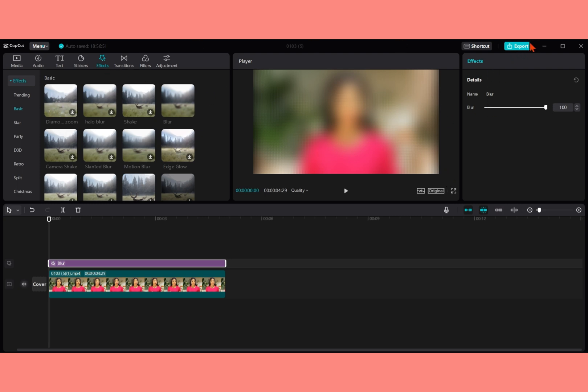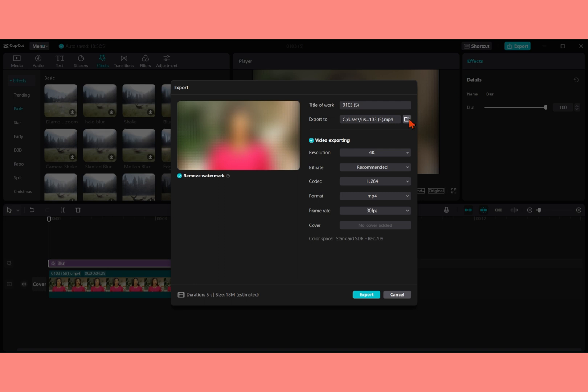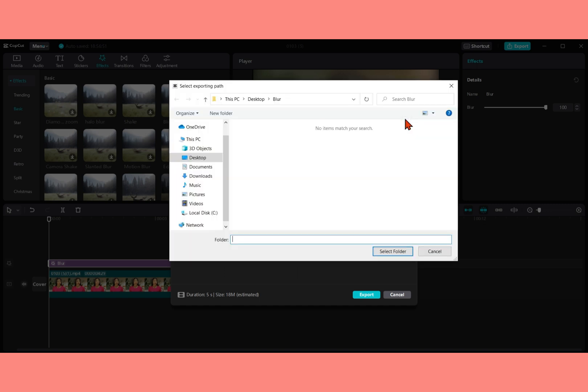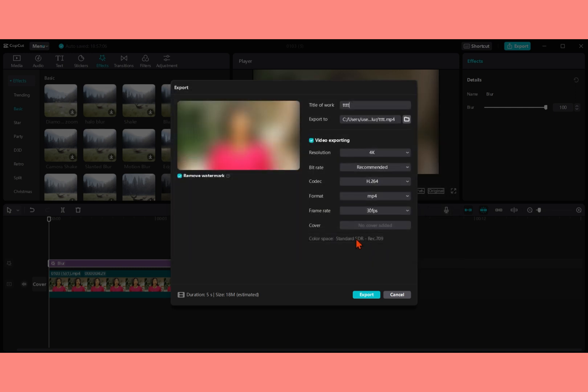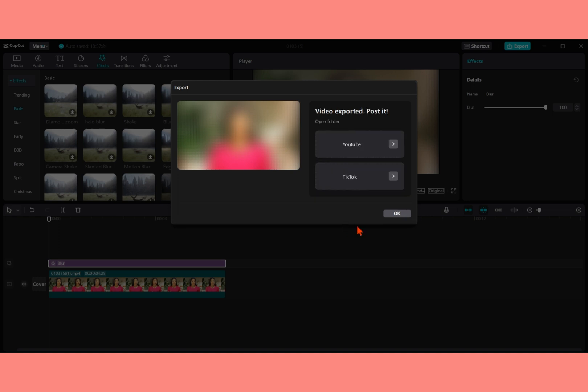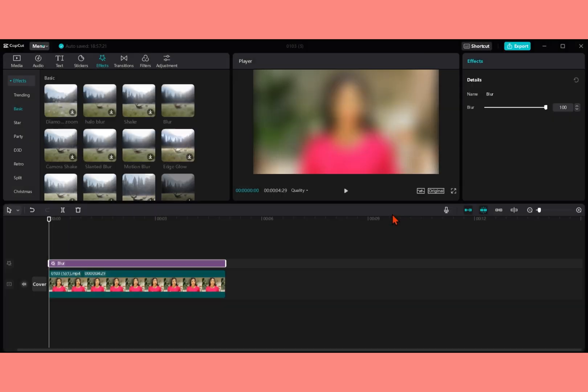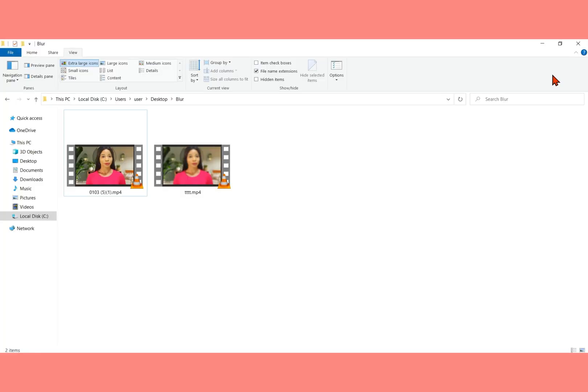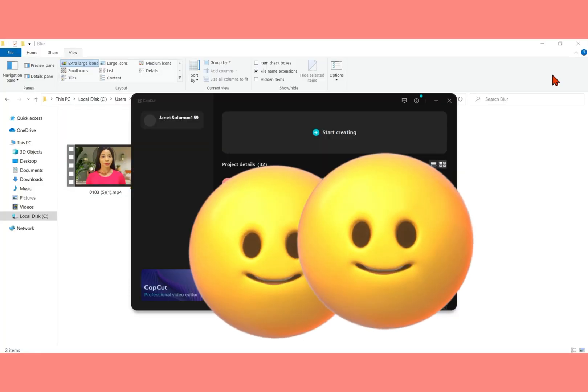Then you click on export. You name the video. I'm just going to name it TTT and then you select the folder where you want the video to save. I'm saving mine in blur. And then you click on export and wait for some seconds for your video to be exported. Then when that is done, you click on OK and then you close your CapCut.